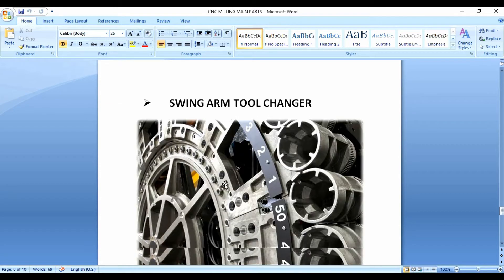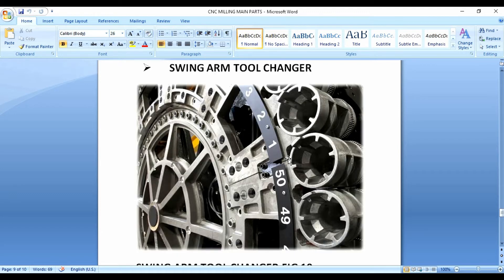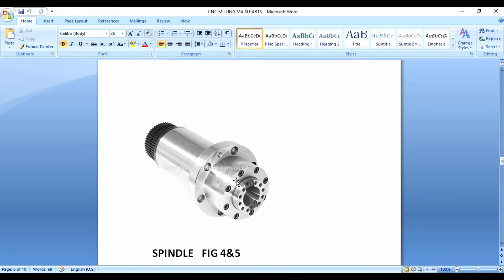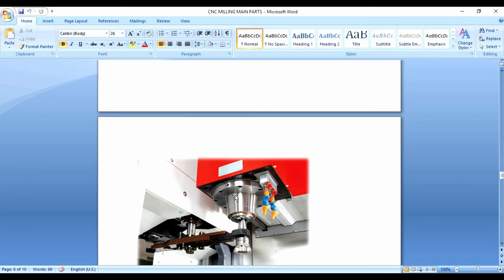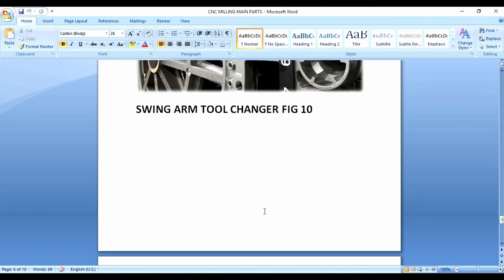This is the tool changer. The tool changer is also called the Automatic Tool Changer (ATC). The ATC automatically transfers tools between the tool magazine and the spindle during operation, based on the program. This is also where the control panel is located.